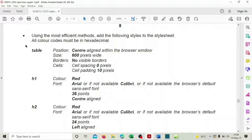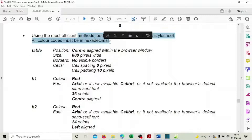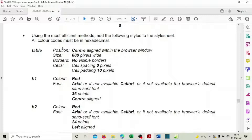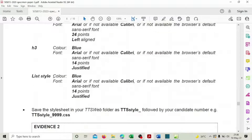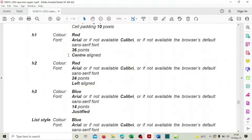Hi guys, welcome back to the second part of this 2020 specimen paper. We are doing web authoring paper three using the most efficient methods. Add the following styles to the style sheet — all colors are in hexadecimal, that's a six-digit code. We have h1, h2, h3, and list style.